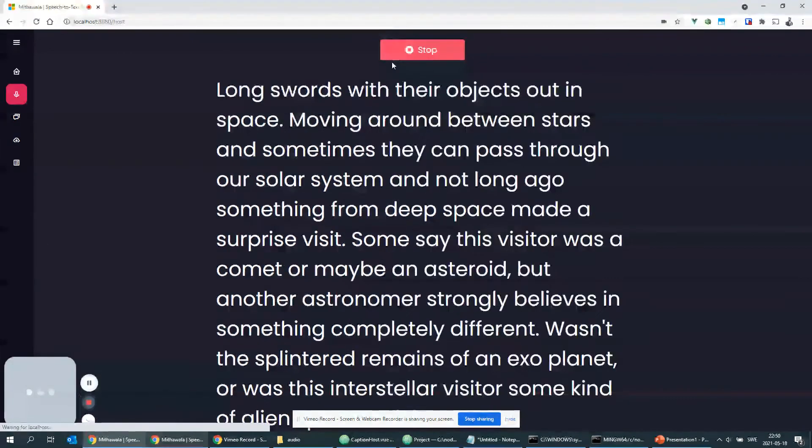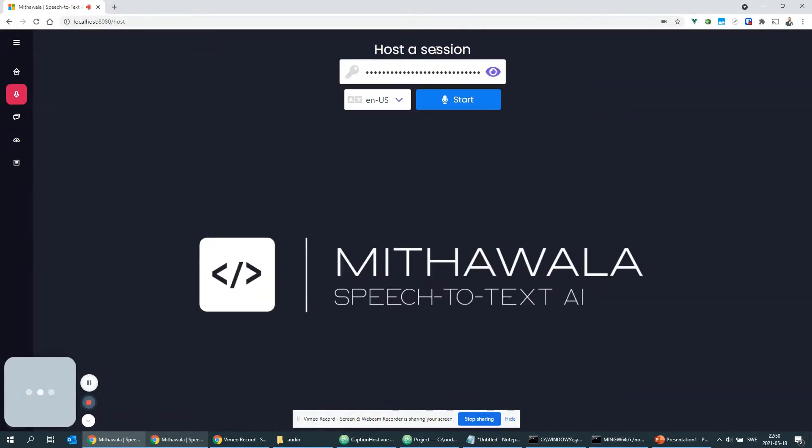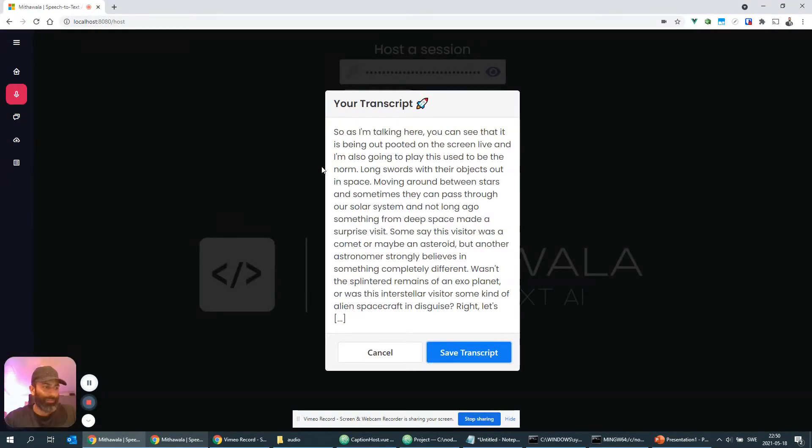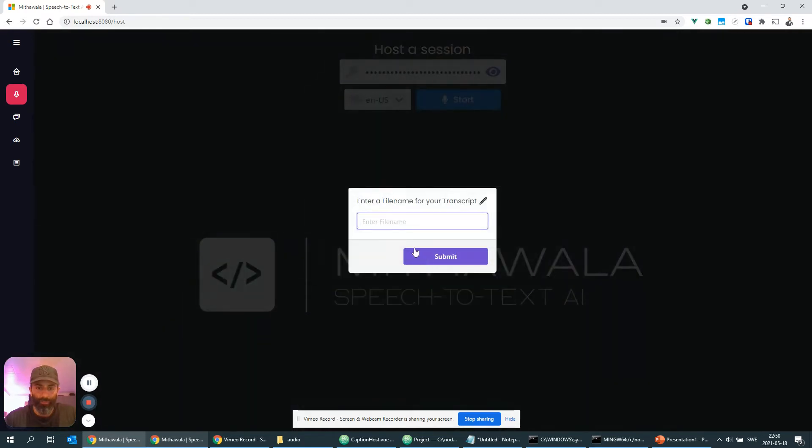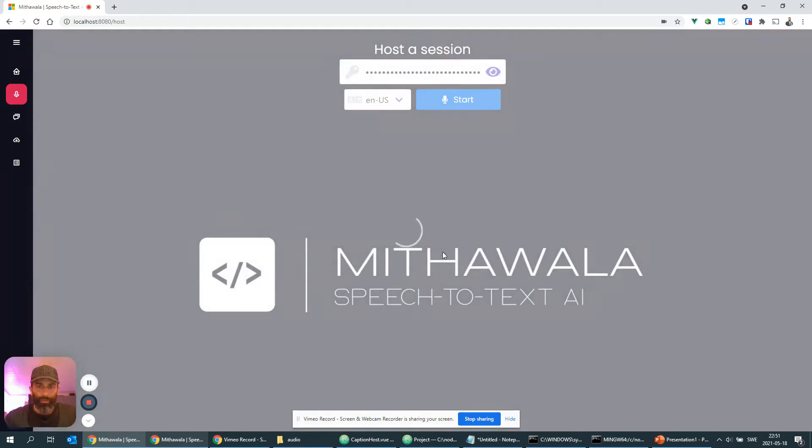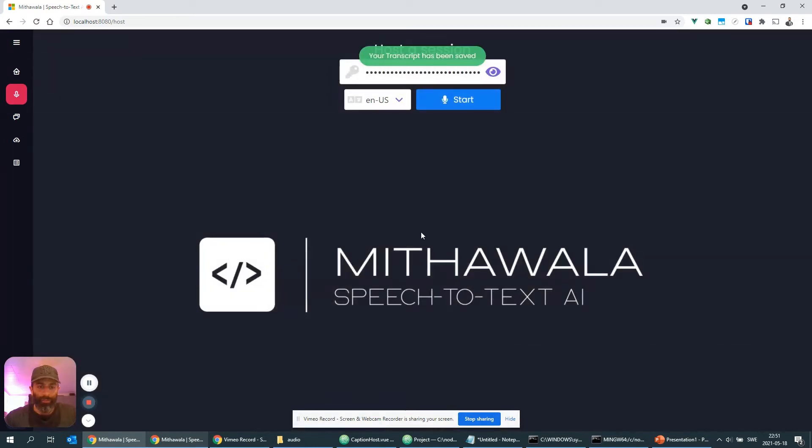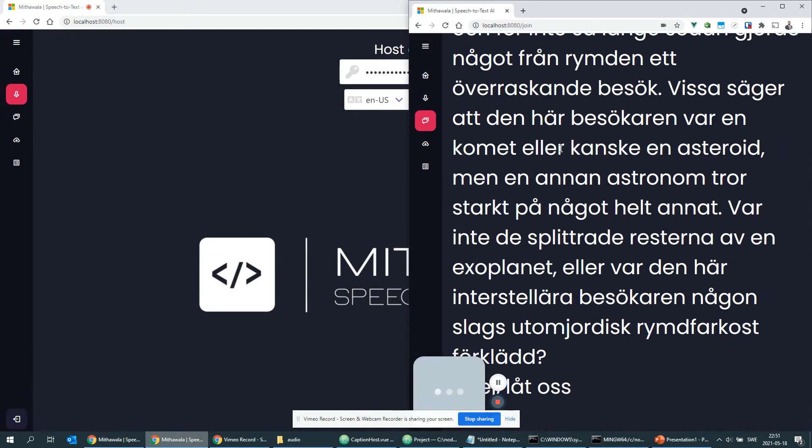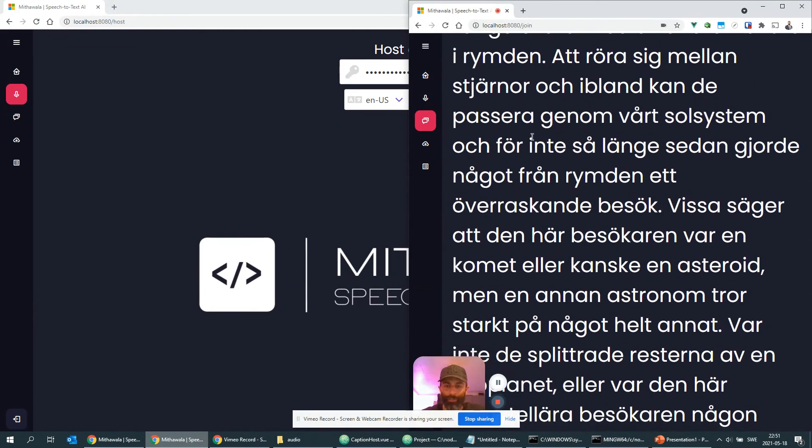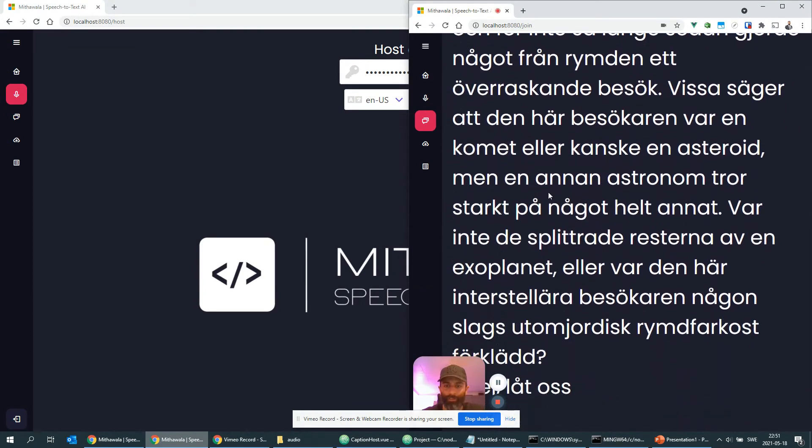All right, let's click stop here, and as you can see here is my full transcript and I have an option to save it. So I'm going to save this one, my first presentation, and it's being saved. And at the same time you saw that it was live translated to Swedish in this browser.